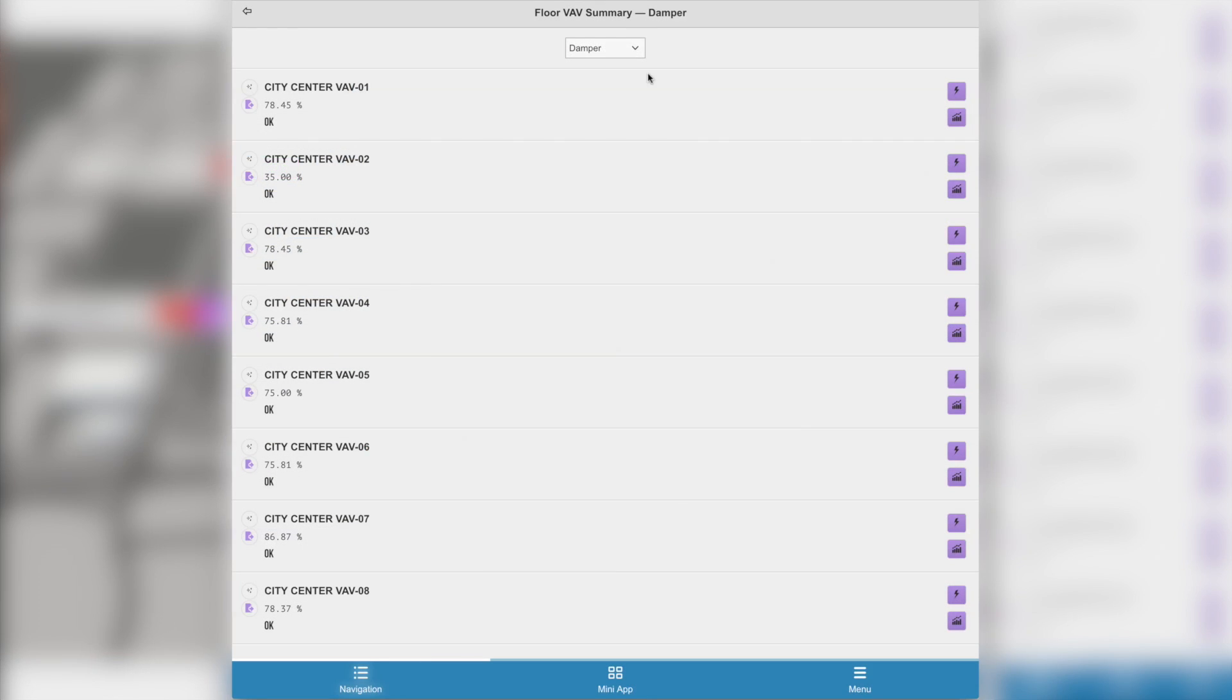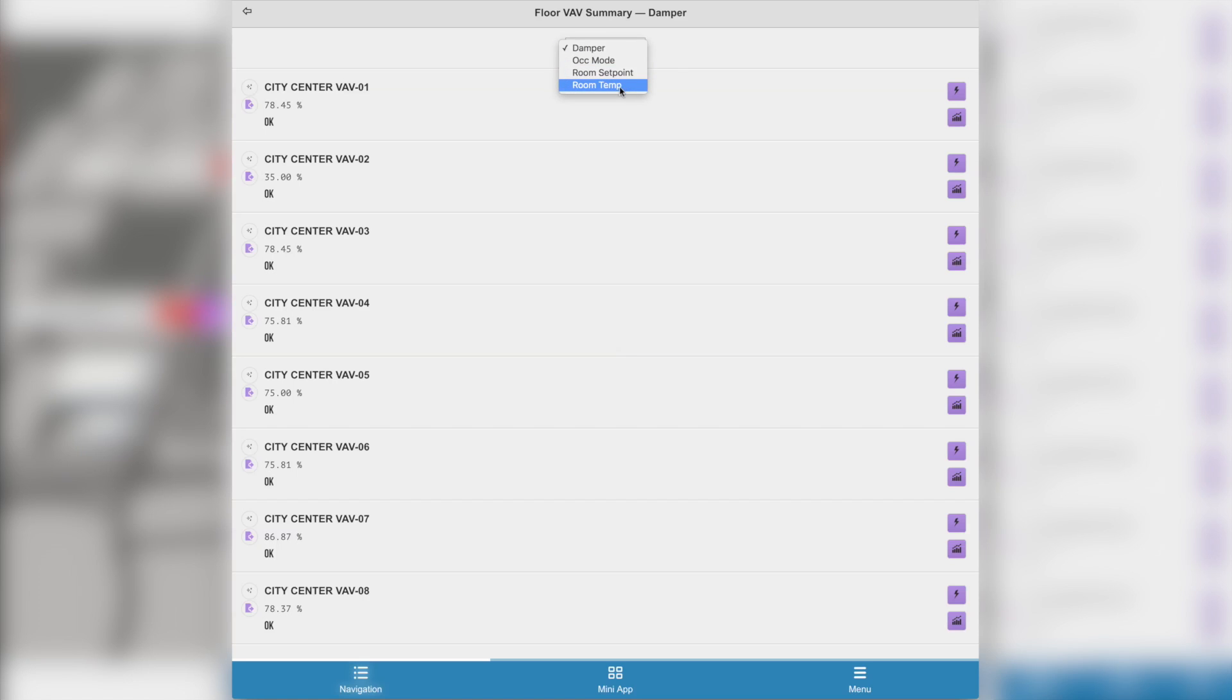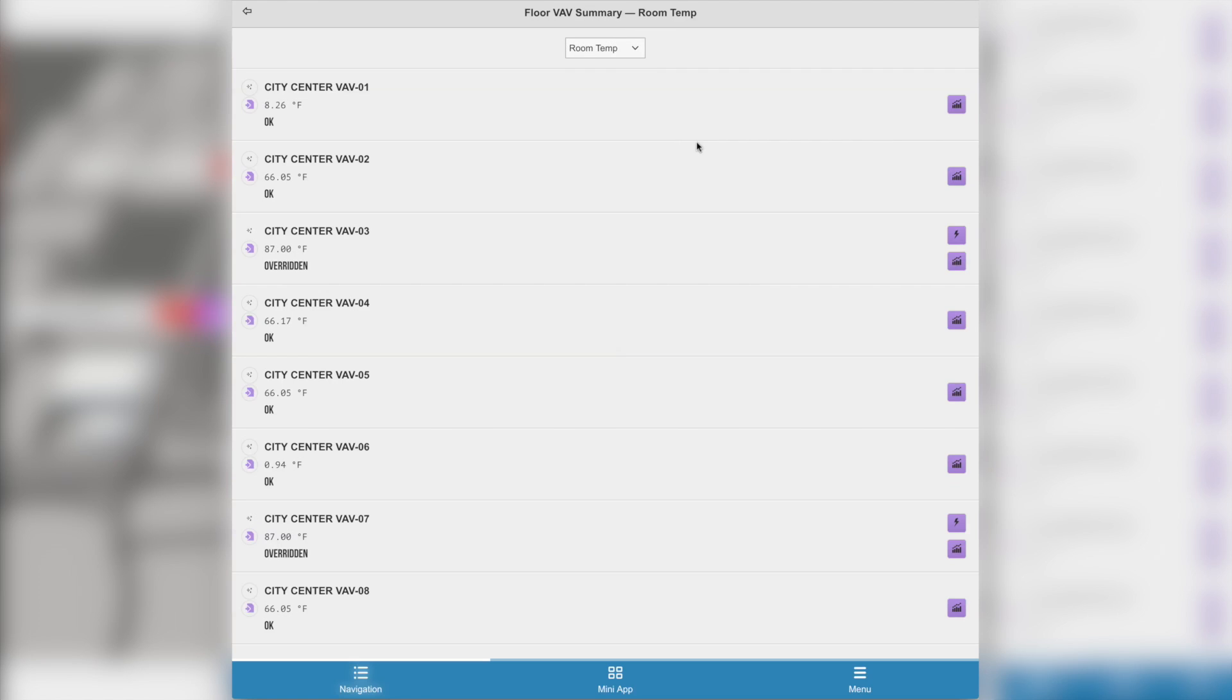Here is an example of what the summary looks like when opened on a mobile device. At the top of the summary is a drop-down that contains a list of points that were selected to be in the summary. You can switch the point being viewed by selecting any of the points from the drop-down.